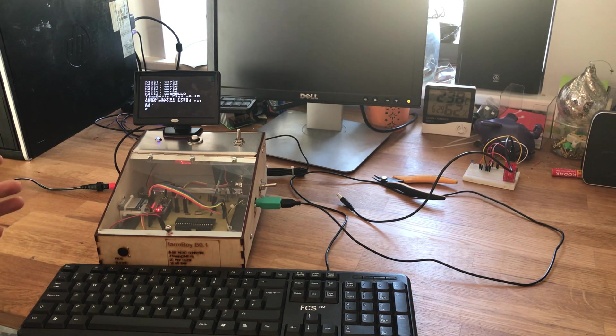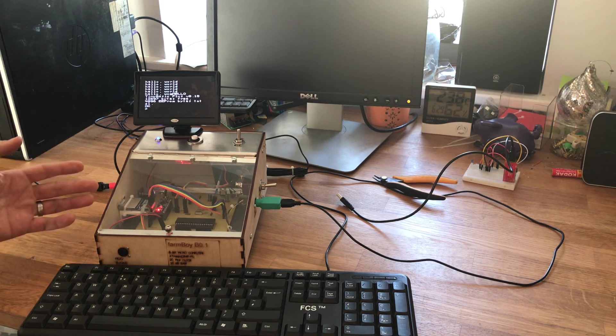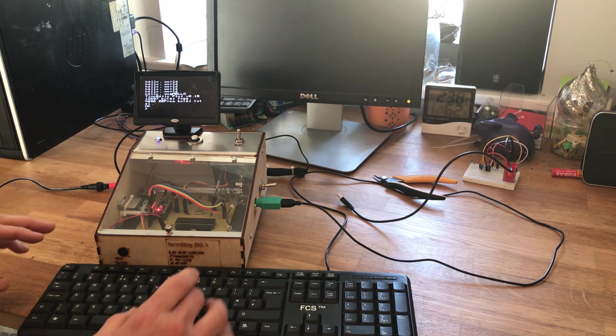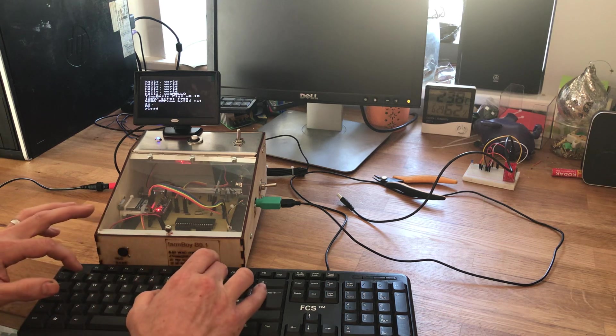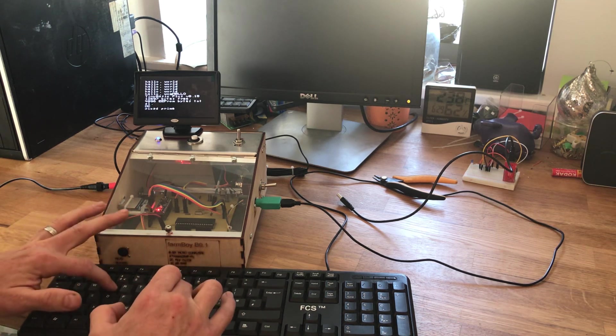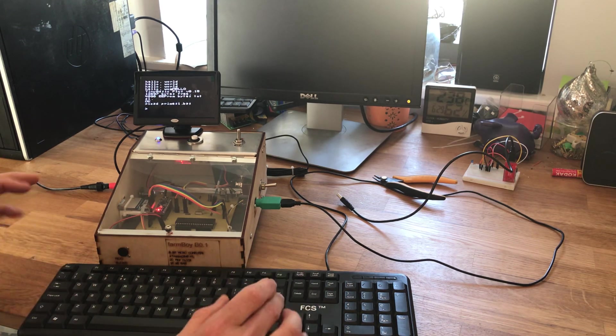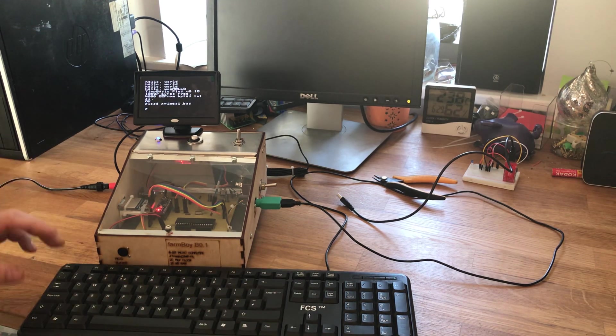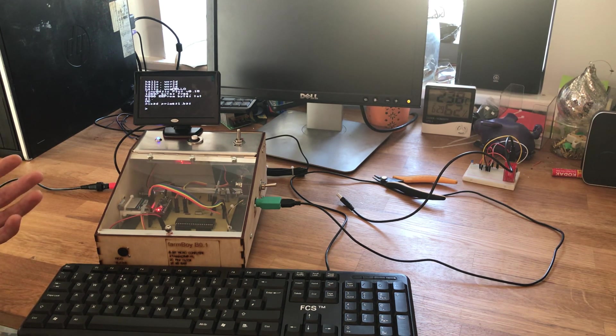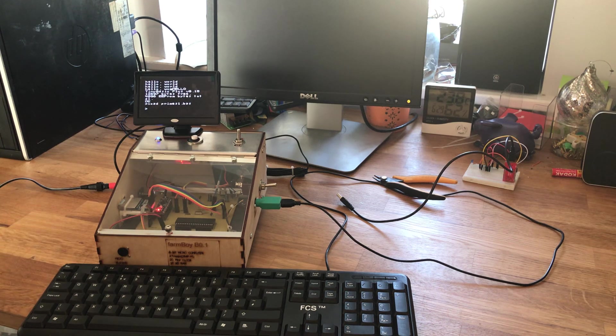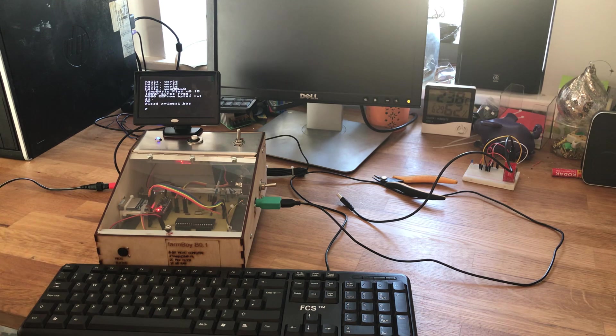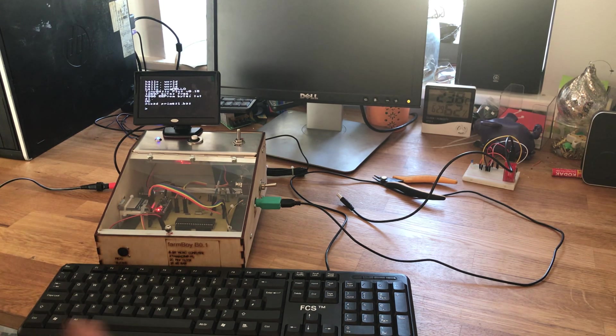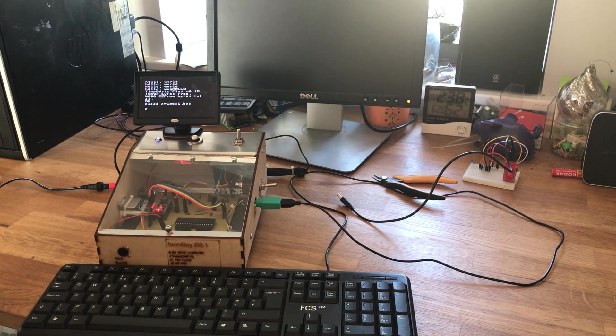Now obviously you can do more complex programs than that. I've done a couple of programs. The first one I've got stored on the SD card. If I type in load primes1.bas, this is a simple program for calculating primes up to a user defined number. So if you want all the primes up to 100, it will find all of that.